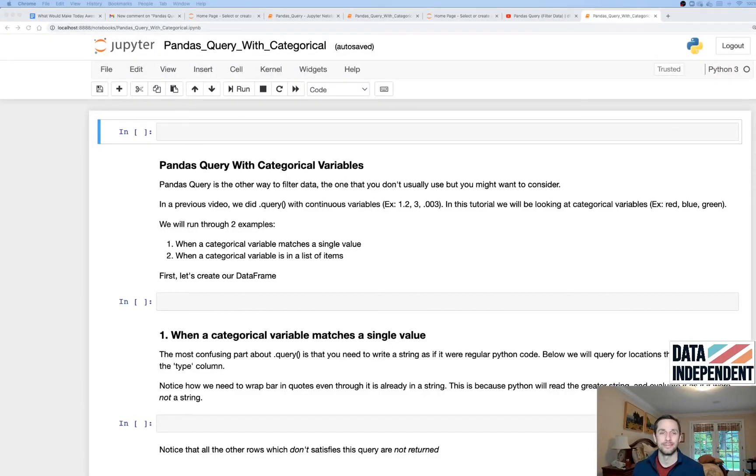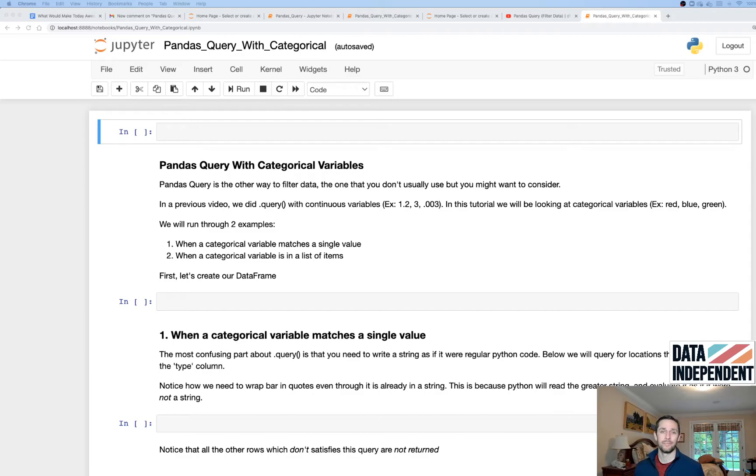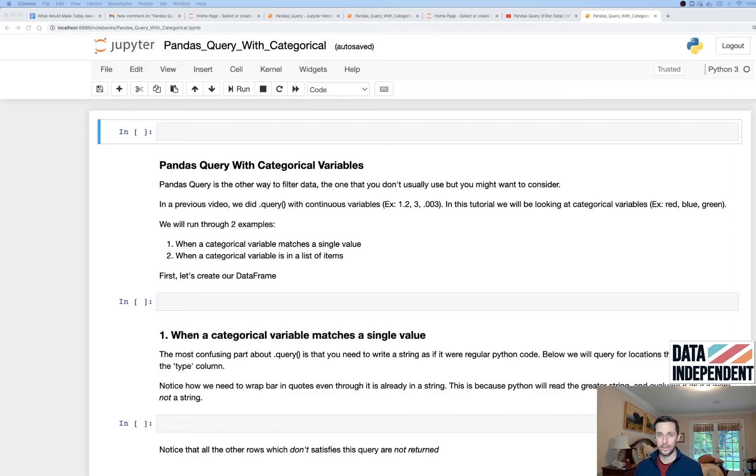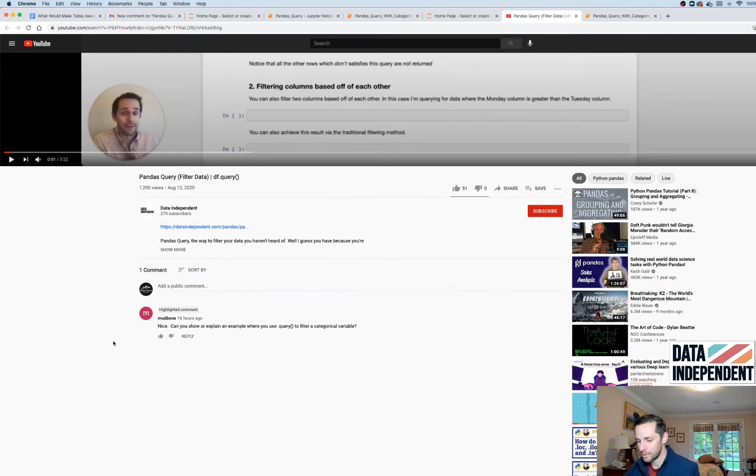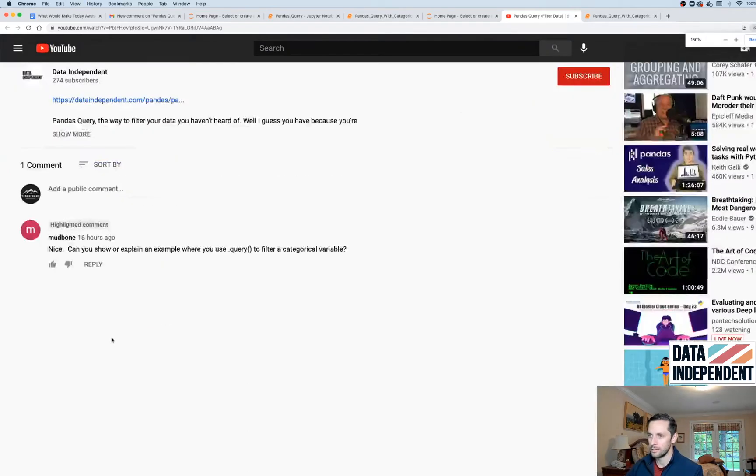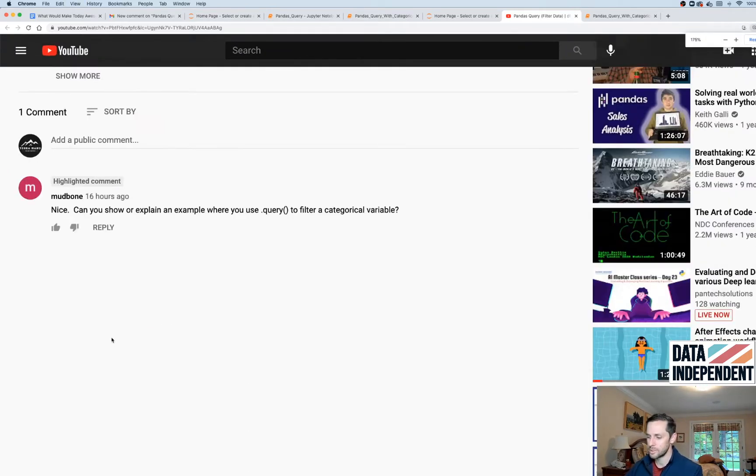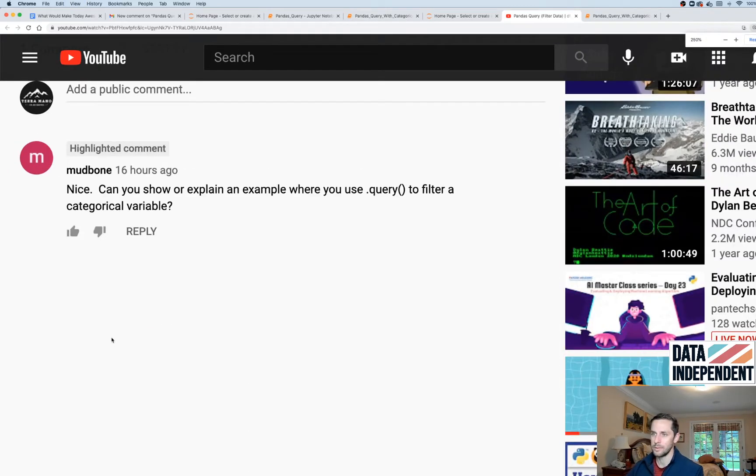Hello good people, and welcome to another tutorial by Data Independent. My name is Greg and I run Data Independent. And today we're talking about pandas query, but this time with categorical variables. And the reason we're talking about this is because I look and I respond to comments.